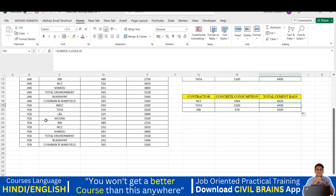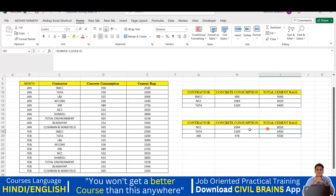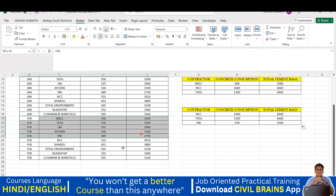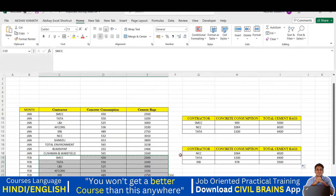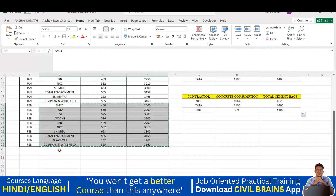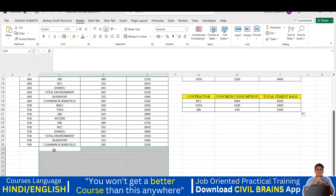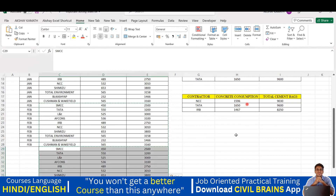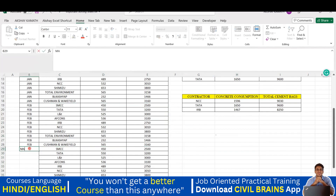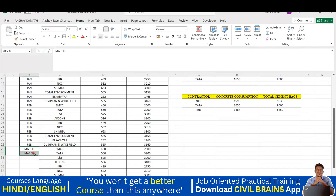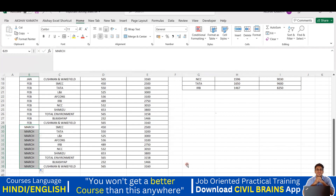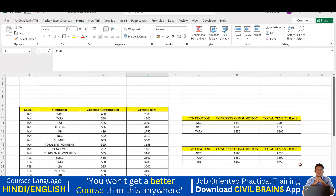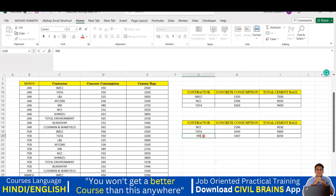Now let's see the magic of this dynamic table. I've built the table up to February. Now I'll copy a few more rows of data and paste them in to simulate adding March data. The moment I press Ctrl+V, the values in the summary table automatically change - you can see the totals updating live. I'll label the new rows as March and drag the formula to fill in all values.